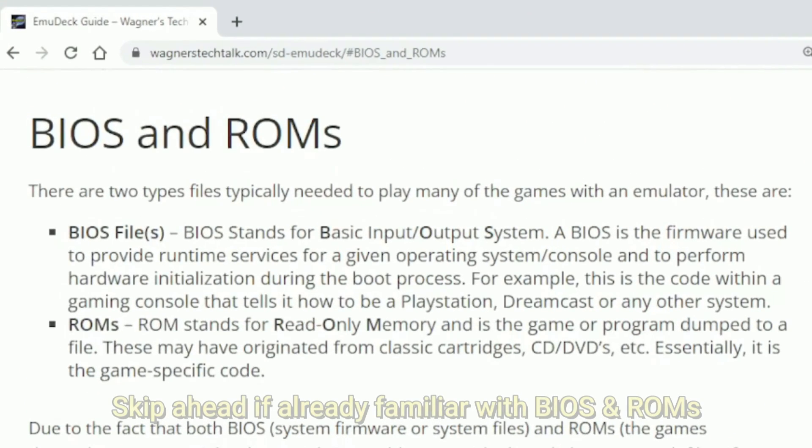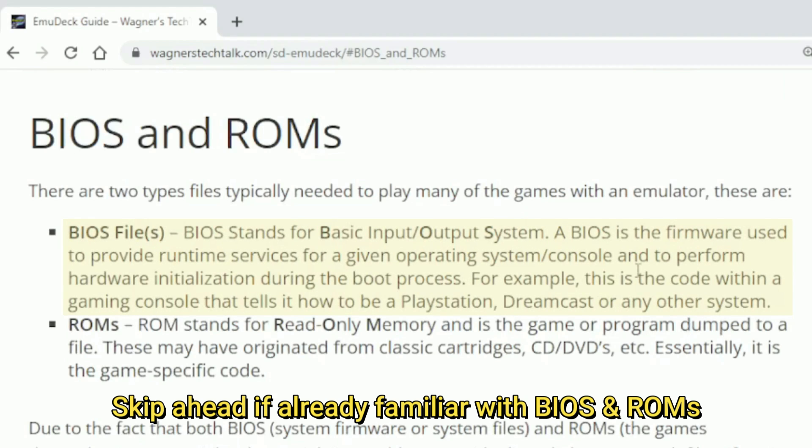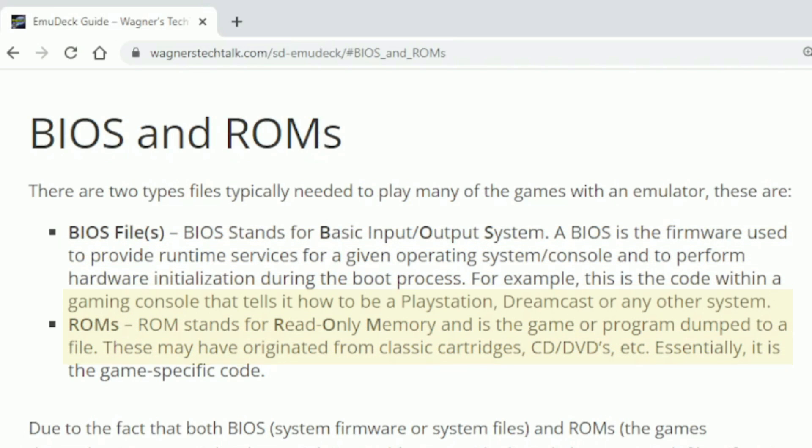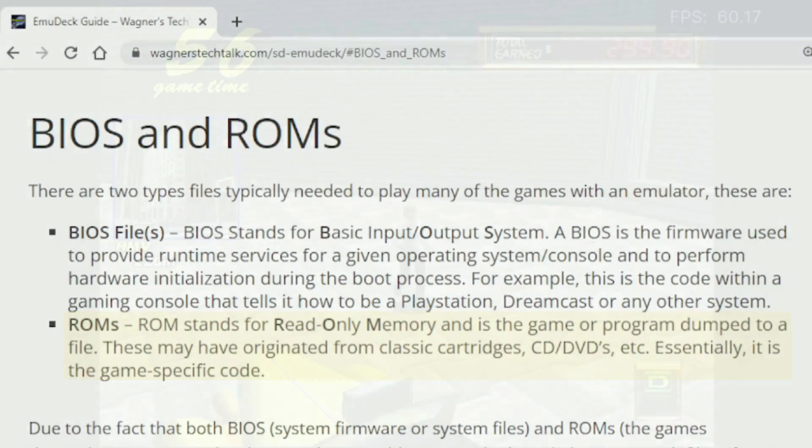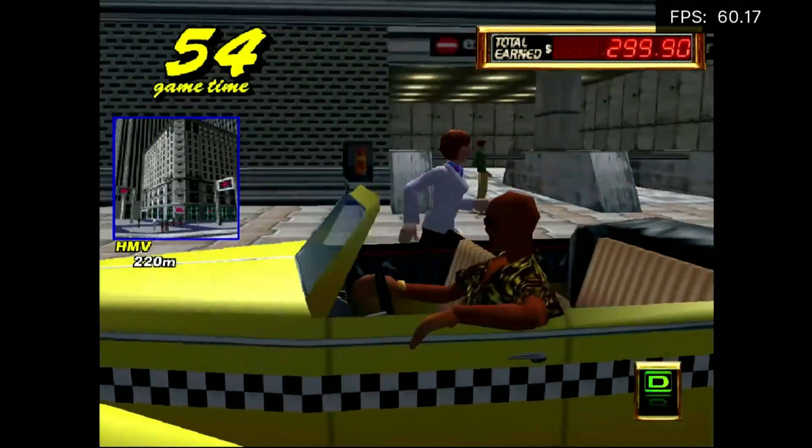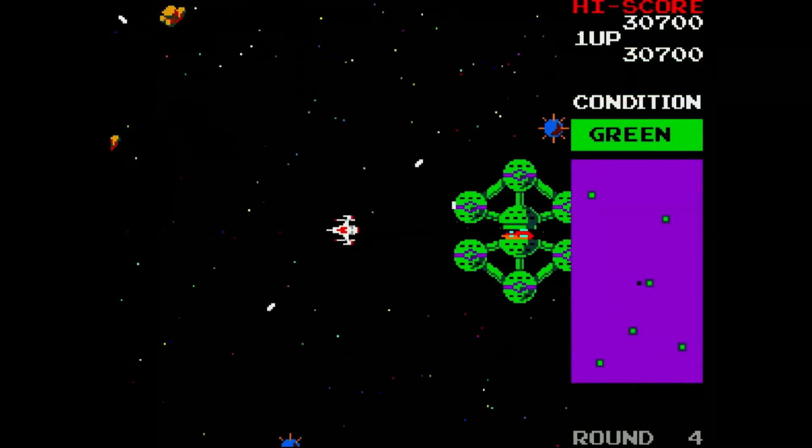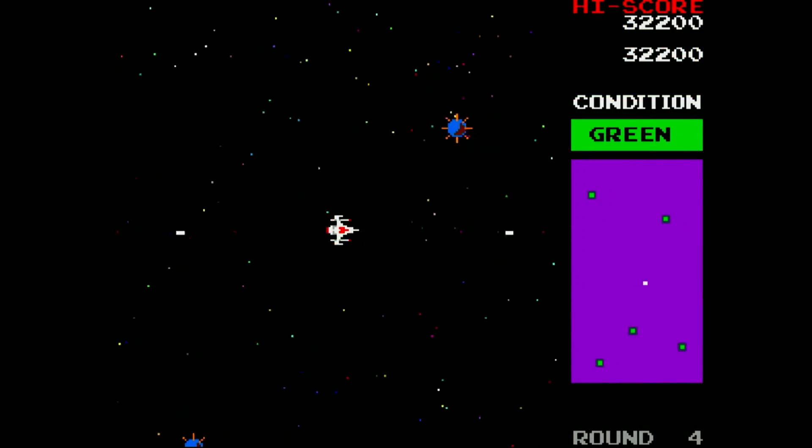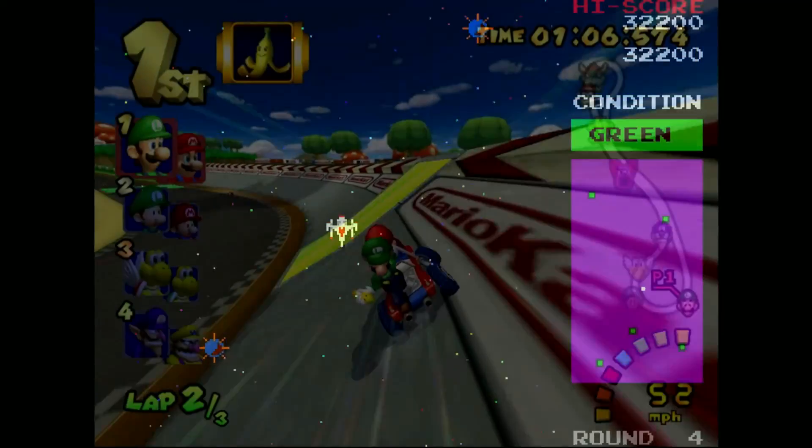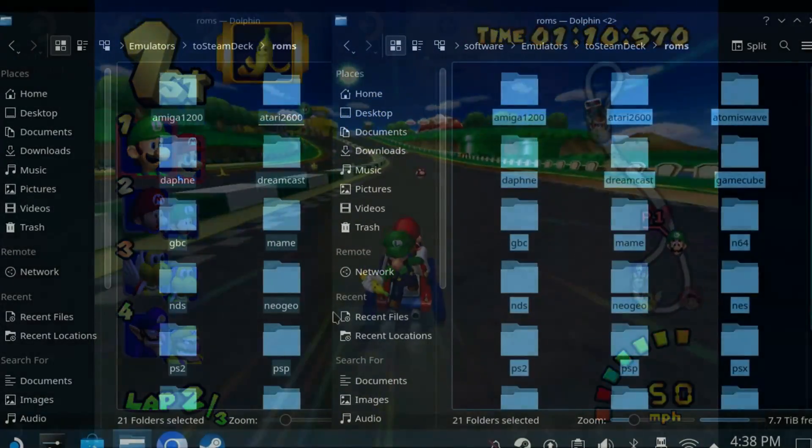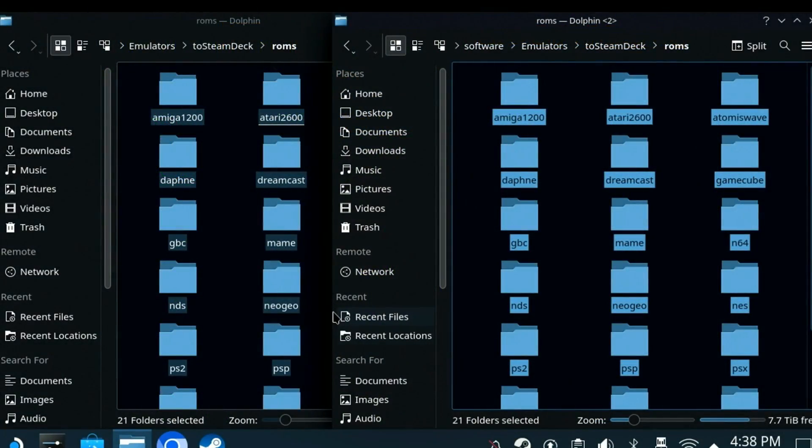In case you're not already familiar, BIOS is the firmware used by a gaming system which provides runtime services, the hardware initialization, and basically tells the device how to interact with these components. Many consoles and emulators will require the correct BIOS files to play the games within the associated emulator. Similarly, ROMs are the games themselves. It's the program code from the original game, which may have originated from a game cartridge, floppy disks, CDs, or DVDs. Both BIOS and ROM files are copyrighted material, and I'm therefore unable to provide links to them. However, read this section carefully for some hints that you may find helpful in locating them.